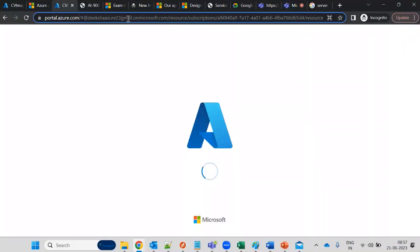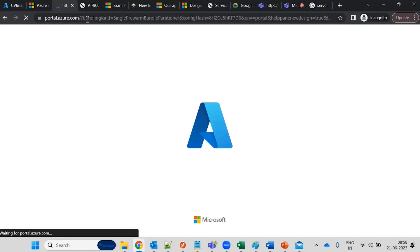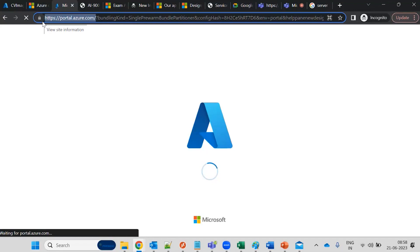You need to go to portal.azure.com. Inside this, you need to create your account. This is the URL. As it's on the cloud, you do not need to install or setup locally, and you do not need to install any software or configure any hardware.